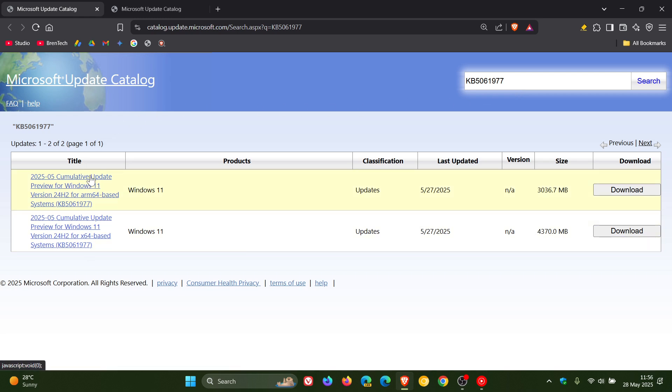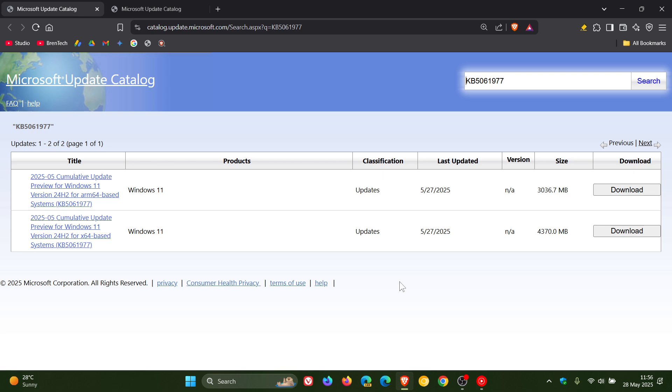You find your version of Windows 11 24H2 ARM or 64-bit and you download that and install the update manually. Now if you don't know how to install an update manually, I have posted an in-depth tutorial that will be linked in the description and in the end screen.